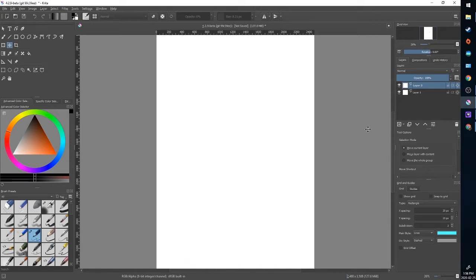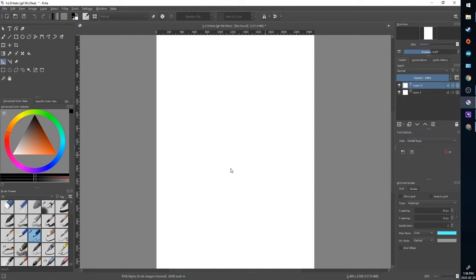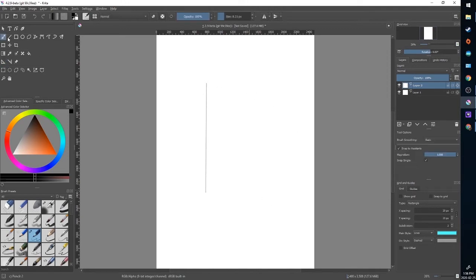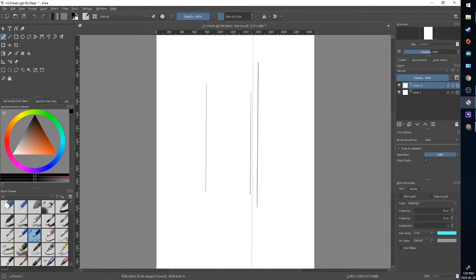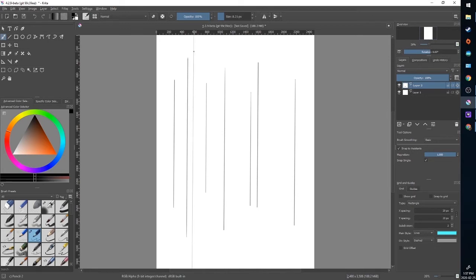Finally, probably the most useful of the guides, we're going to go to the parallel ruler. What that does — it works similar, we're going to define a line. Then I'm going to choose a brush tool, but I don't have to be right on that line. I can draw lines here or anywhere across the width of the canvas and it's going to adhere to the direction and orientation of that assistant.